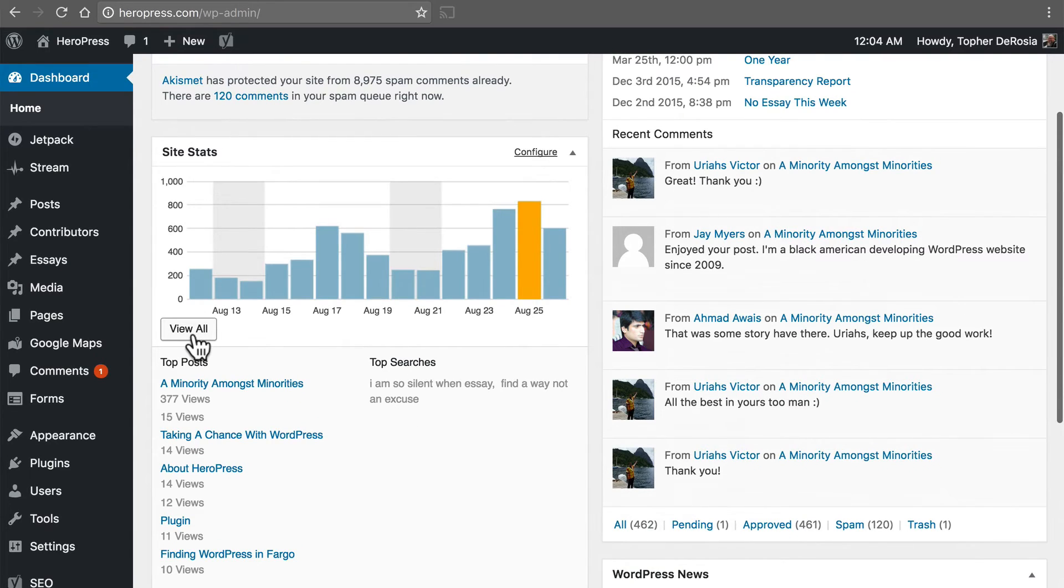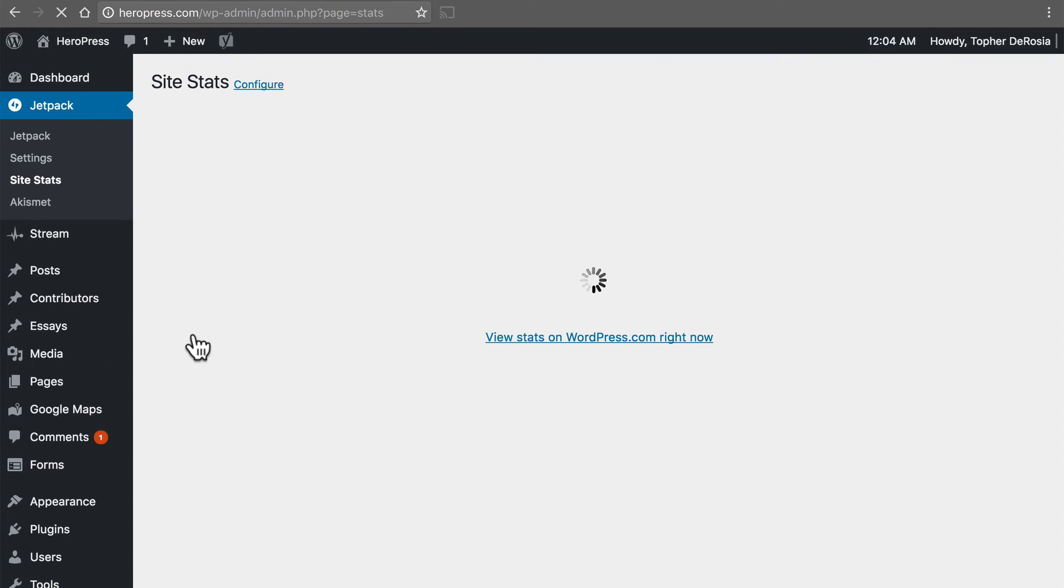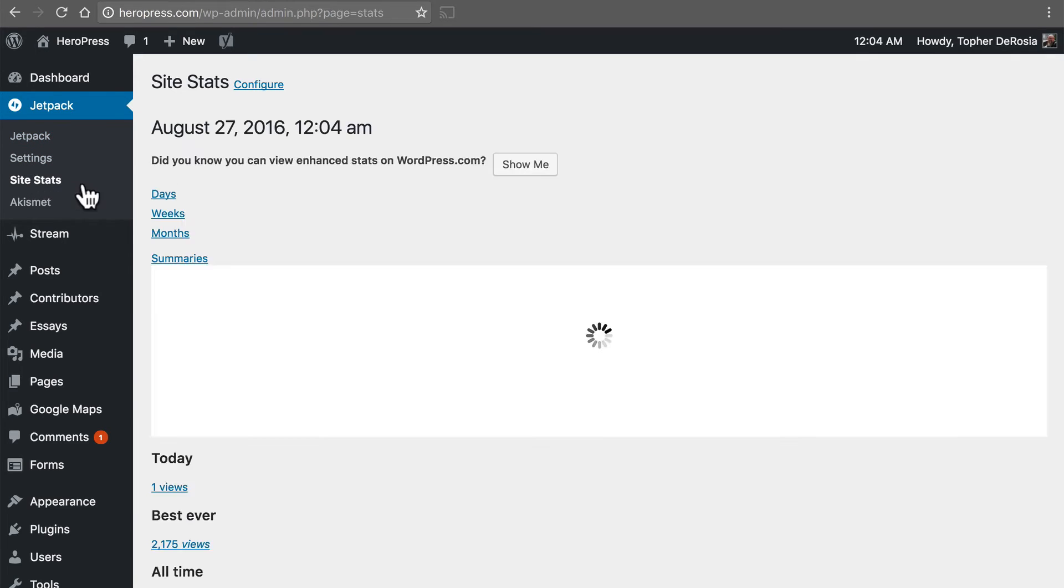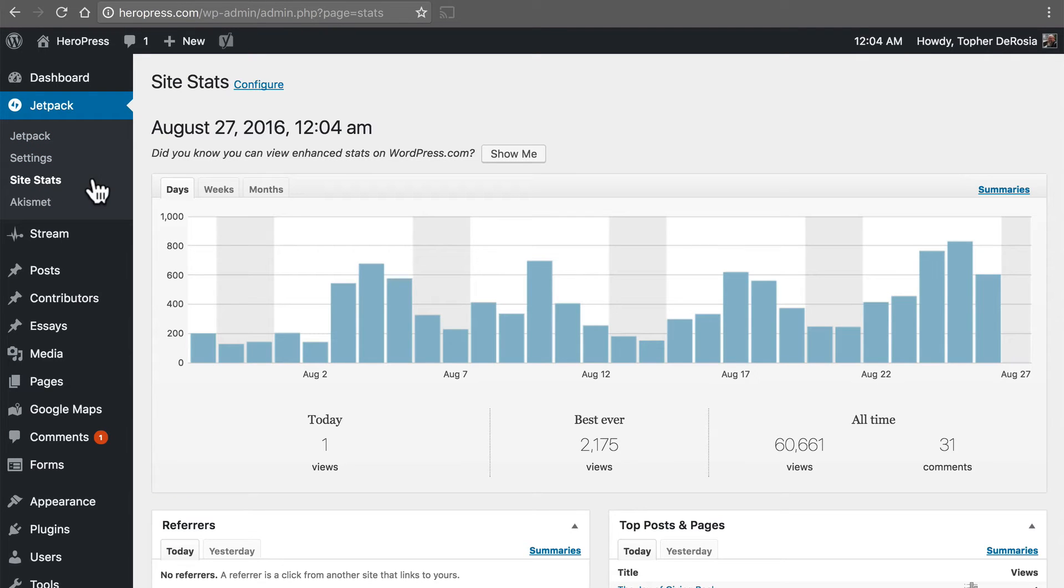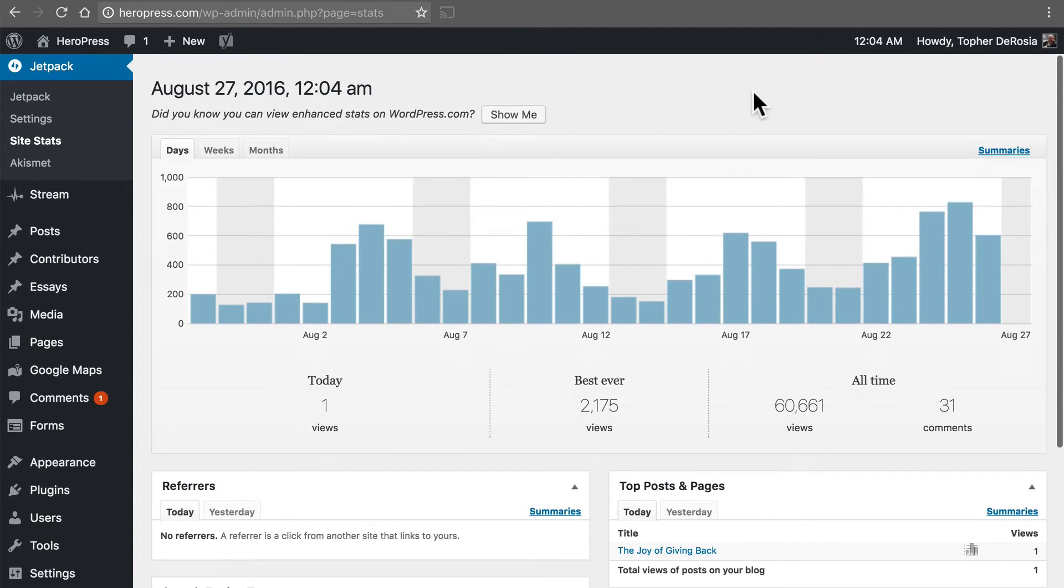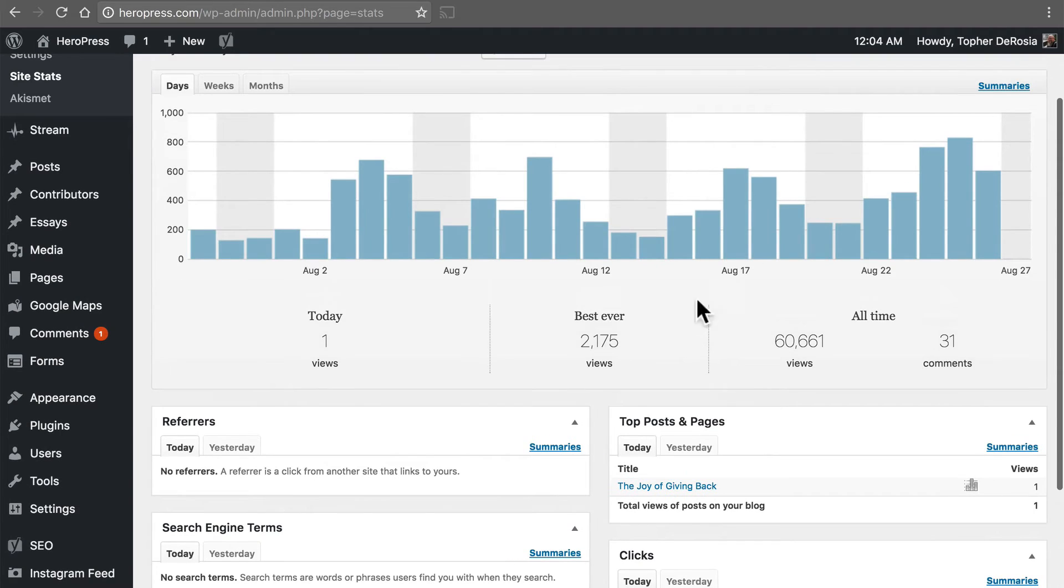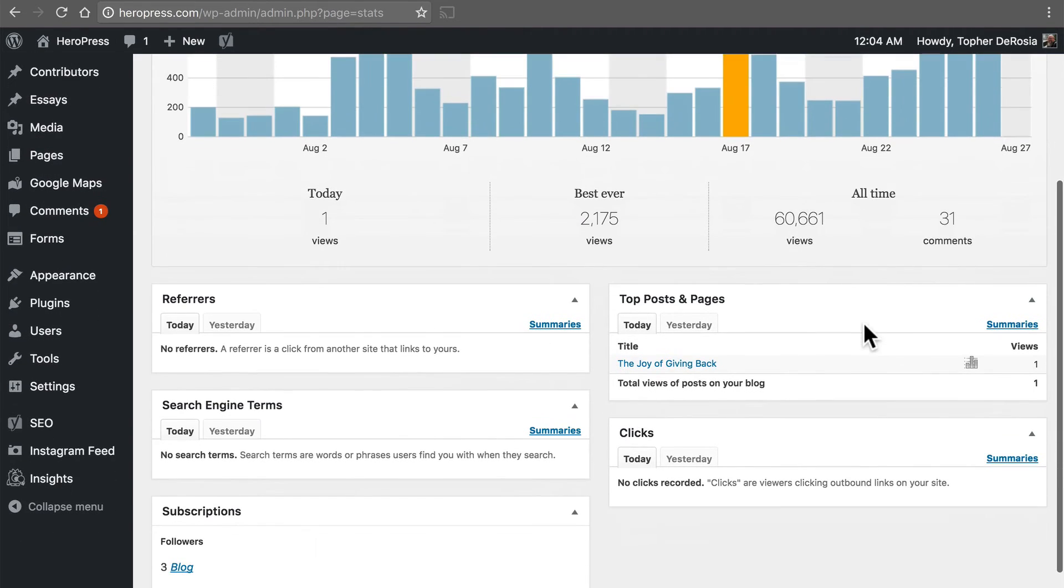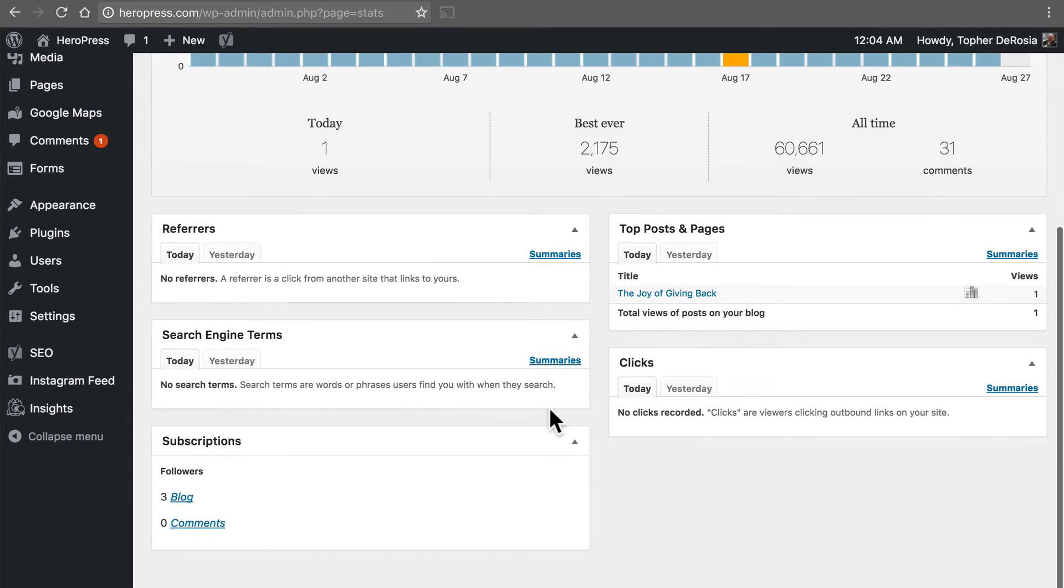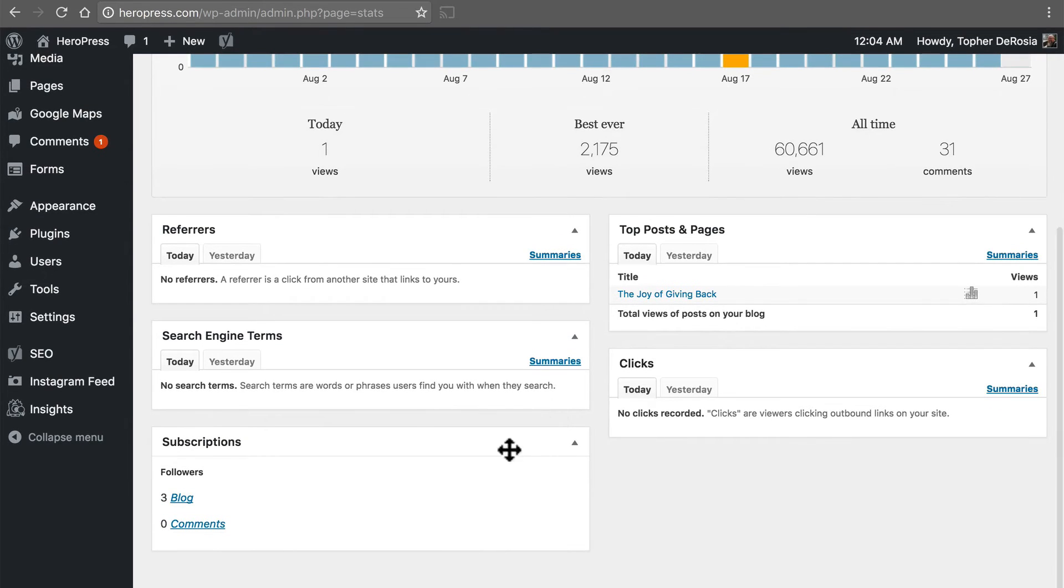It also says view all. And this takes you to the site stats page right inside your own site. And here's some more information: best ever, all time, top posts and pages, clicks, things like that.